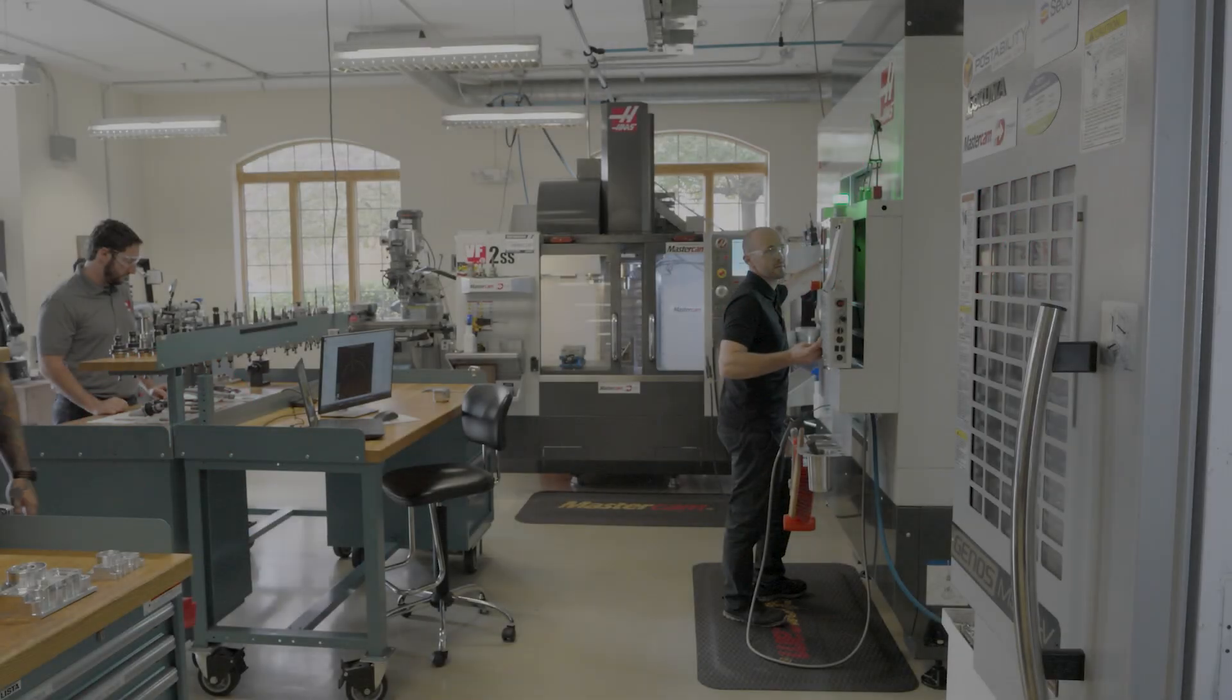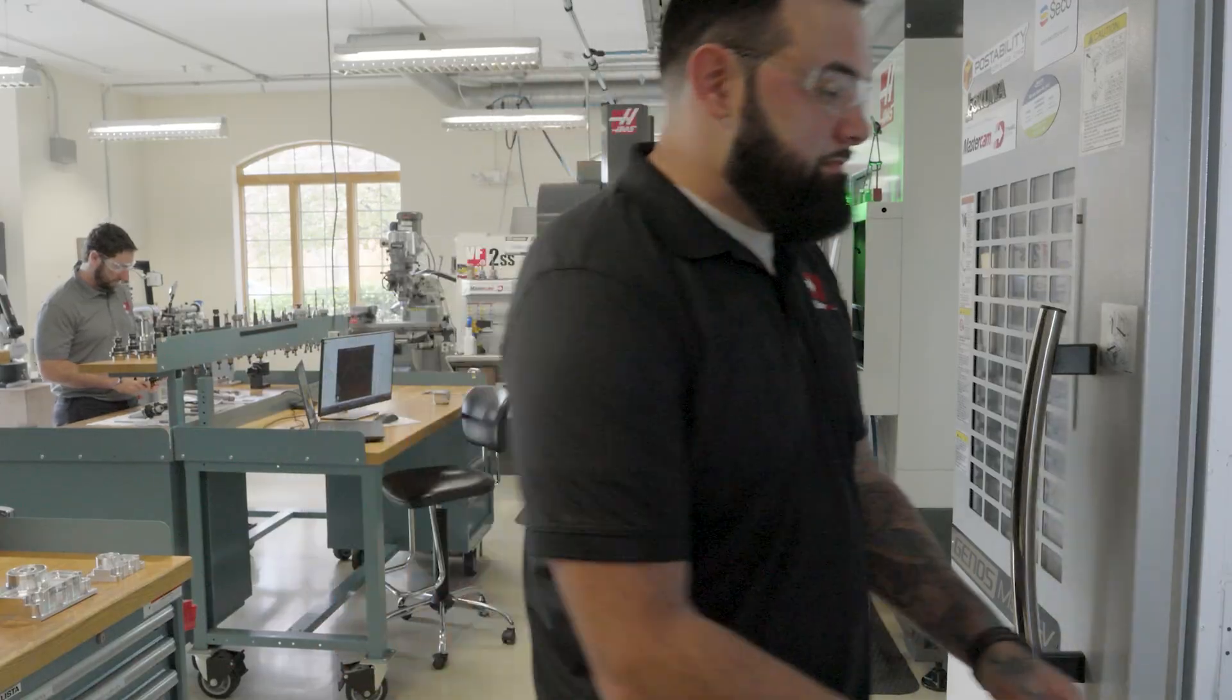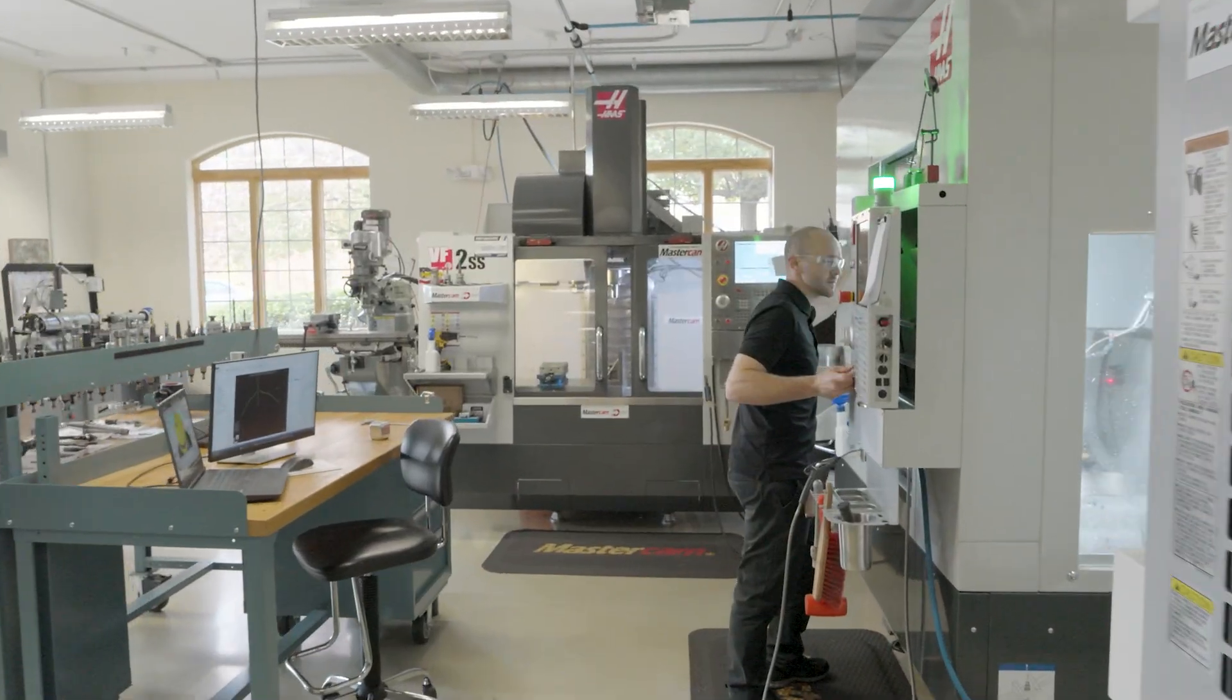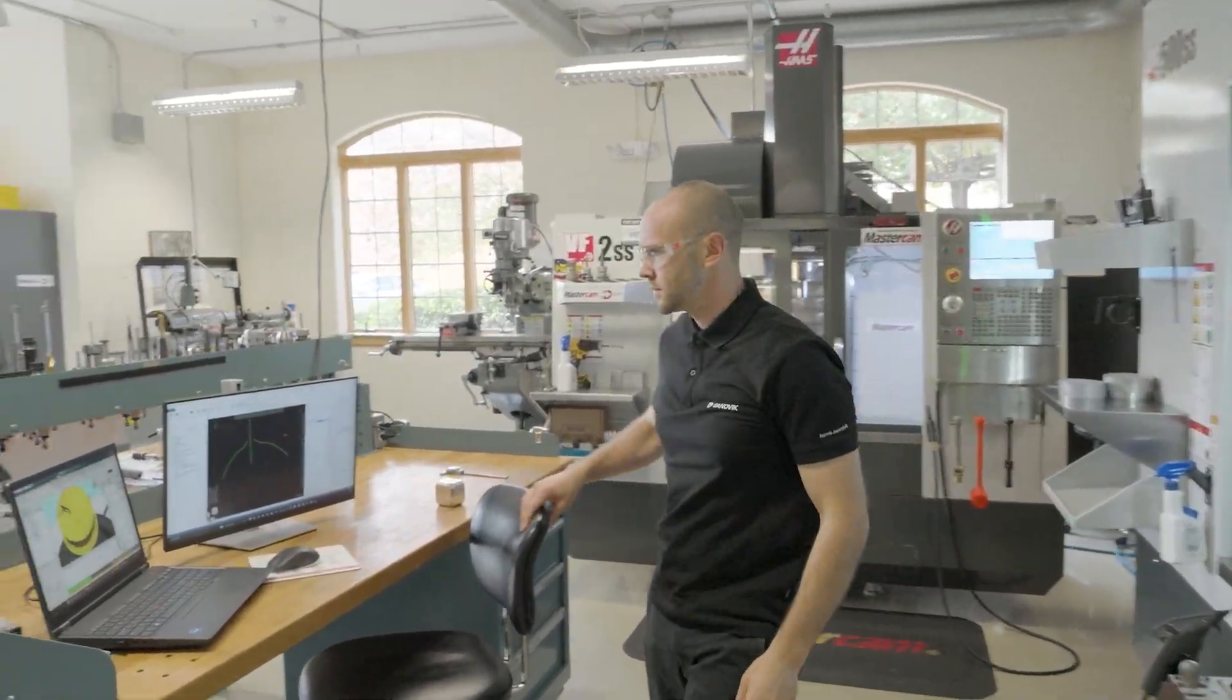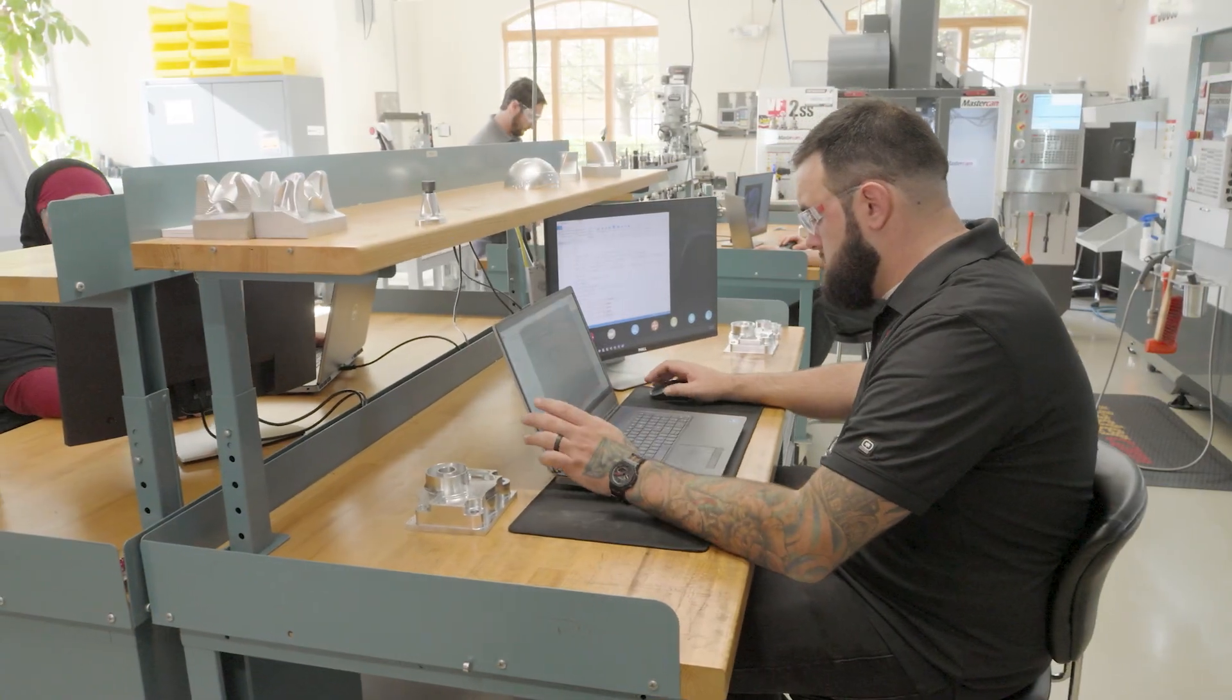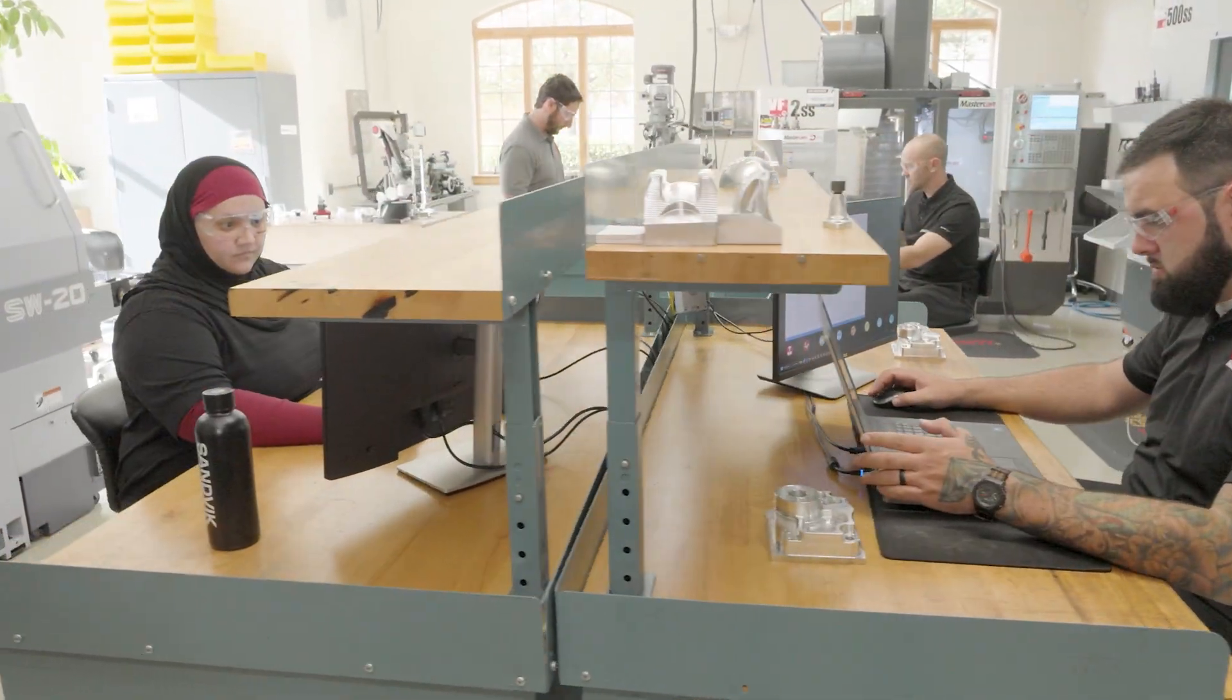Whether it's a seasoned machinist looking to enhance customer support or a new programmer navigating complex designs, AI acts as an intelligent guide, ensuring precision, speed, and adaptability in every project.